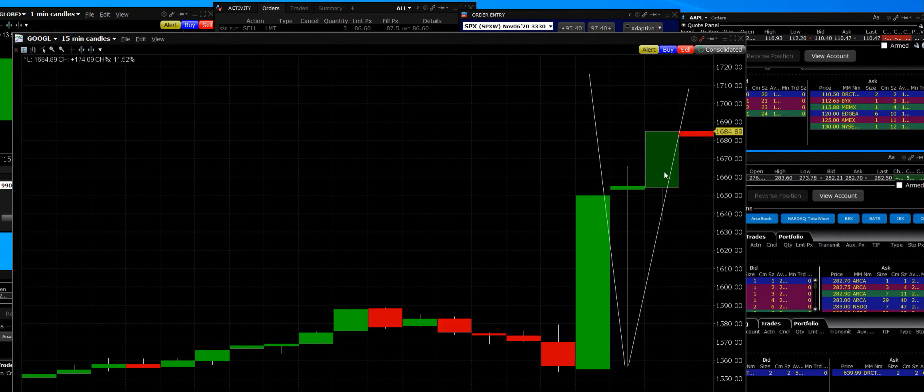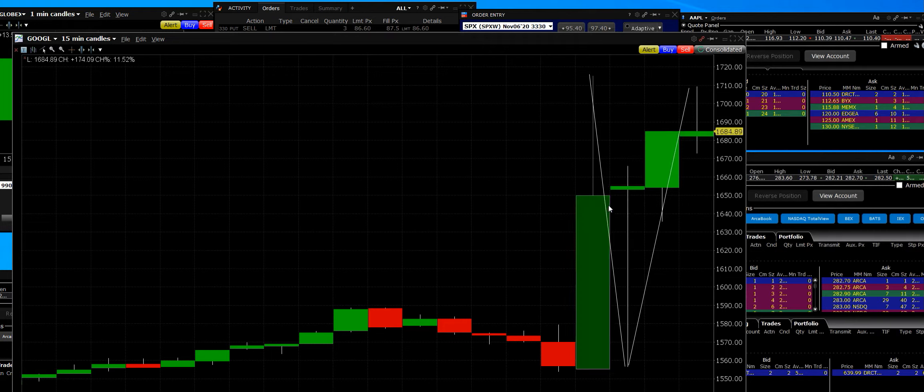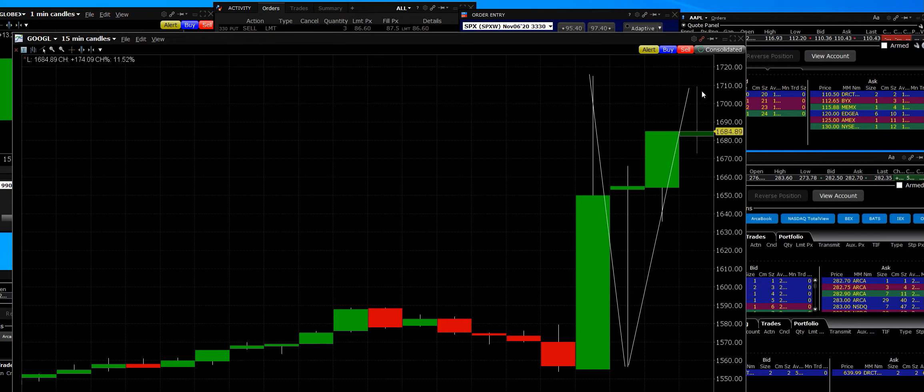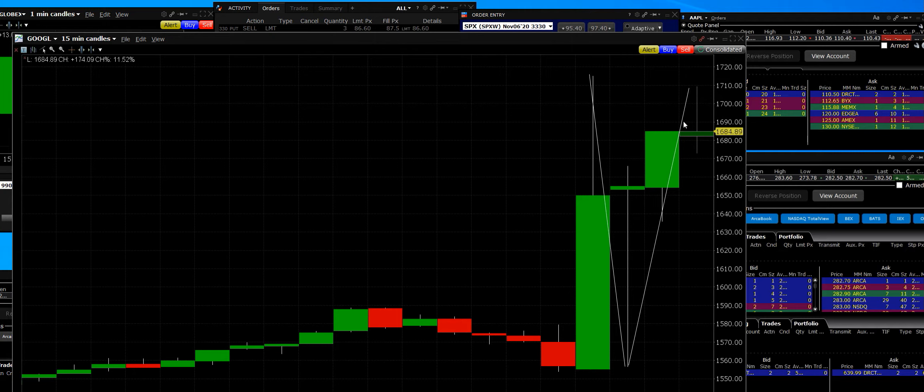We bought puts on Apple, puts on Amazon, bought calls to diversify it here with the sentiment trade, taking the other side of the public. Nobody wanted to buy Google. They thought it was gonna tank again.